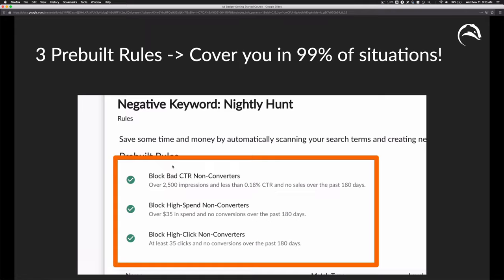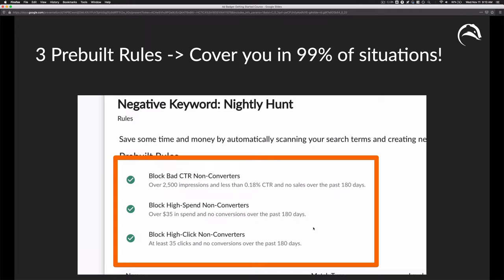This basically means things that get a lot of impressions but no sales. We combine six months' worth of data, so if you stay on AdBadger for six months, we can look back at all six months — and in the future we'll extend this even further. We also automatically block things that get a lot of spend but no conversions, and things that get a lot of clicks without conversions. So we have you covered on three fronts: a lot of impressions without sales, a lot of spend without sales, and a lot of clicks without sales.